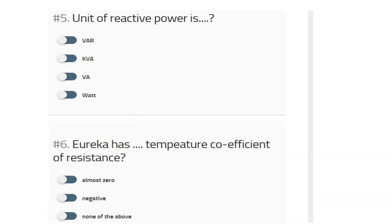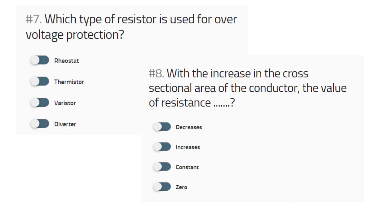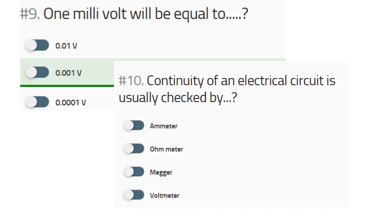Unit of reactive power is VAR. Eureka has almost zero temperature coefficient of resistance. Which type of resistor is used for voltage protection? The increase in the cross-section area of the conductor: the value of resistance — R equals RL by A — so the resistance will decrease.